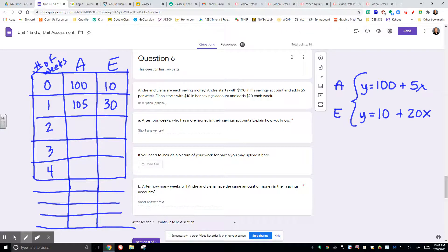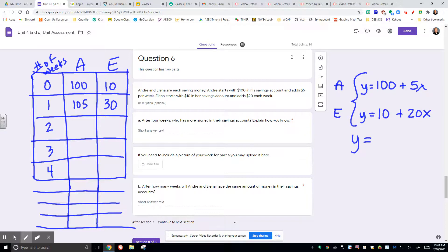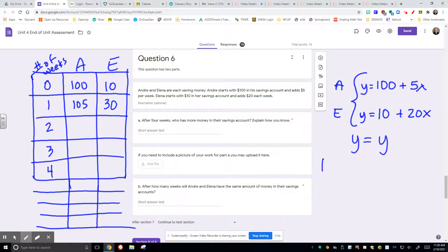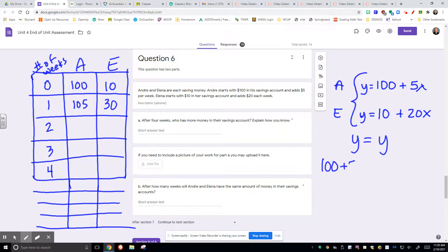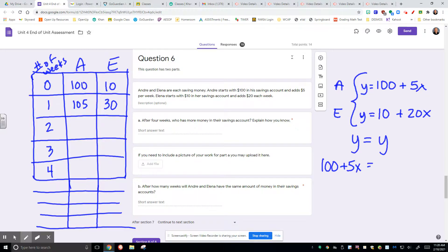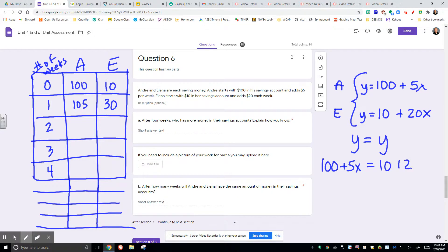And I can set that up by taking the fact that they're both going to have, when would they have the same amount of money? They would have the same amount of money at some point with $100 plus $5 a week being equal to $10 plus $20 per week. That's all I'm going to give you on that one.